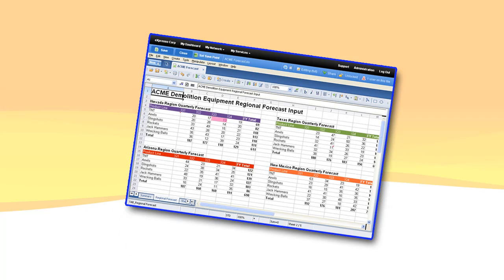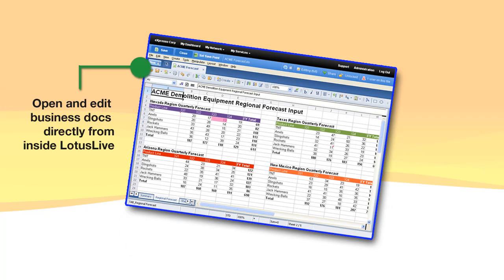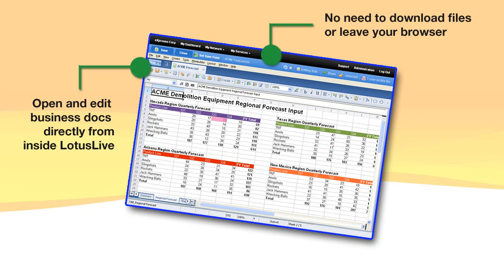Once a document is stored in Lotus Live, users can open and edit their shared business docs directly inside Lotus Live with their editor of choice. Making changes is simple — there's no need to download files or leave your browser. All the editing can be done online while you're in Lotus Live, using the same tools that you use every day, and it's never more than one click away from your files.